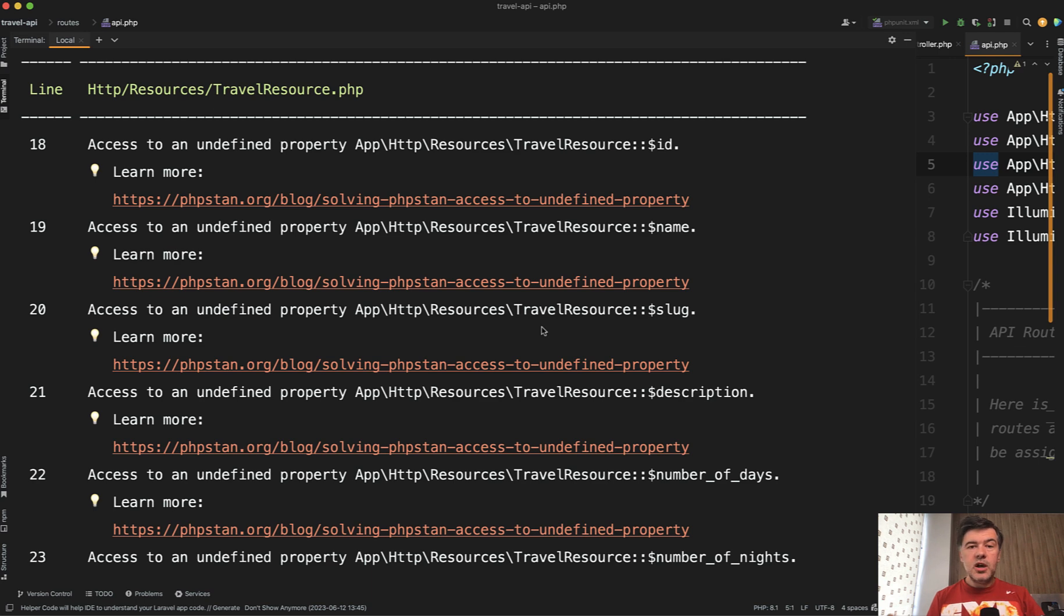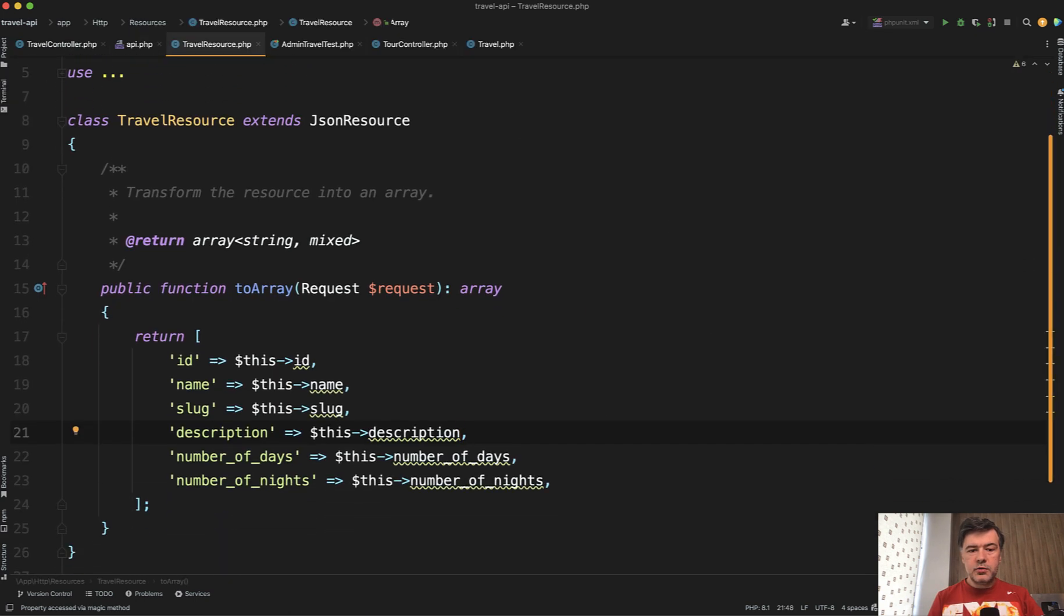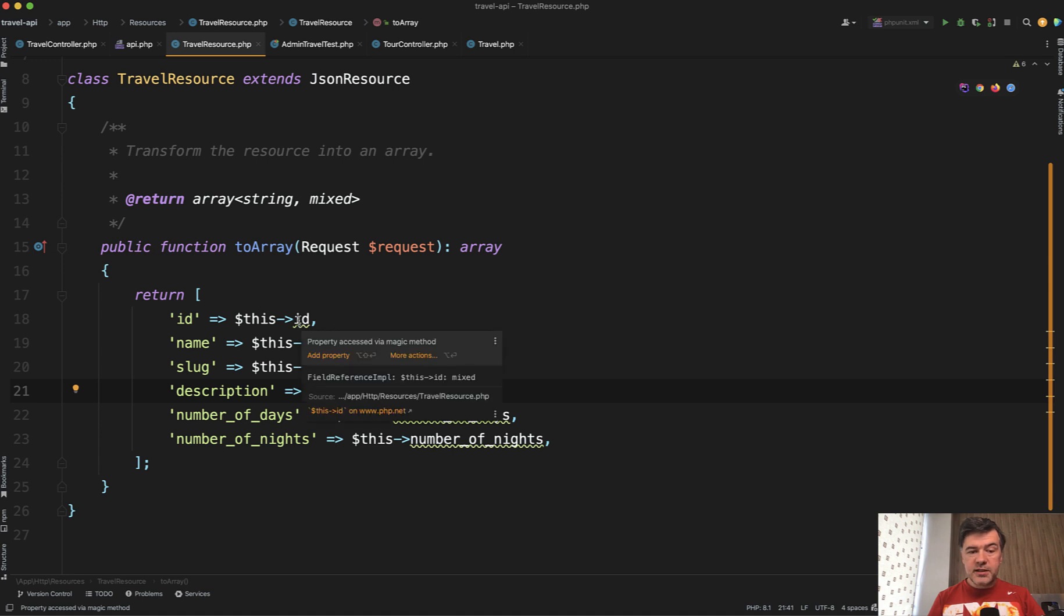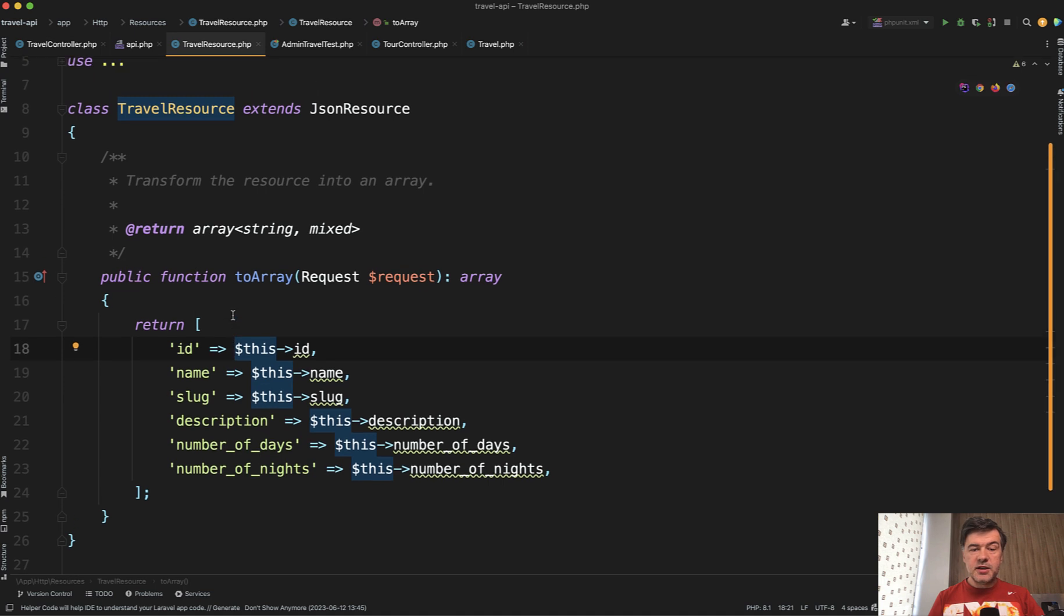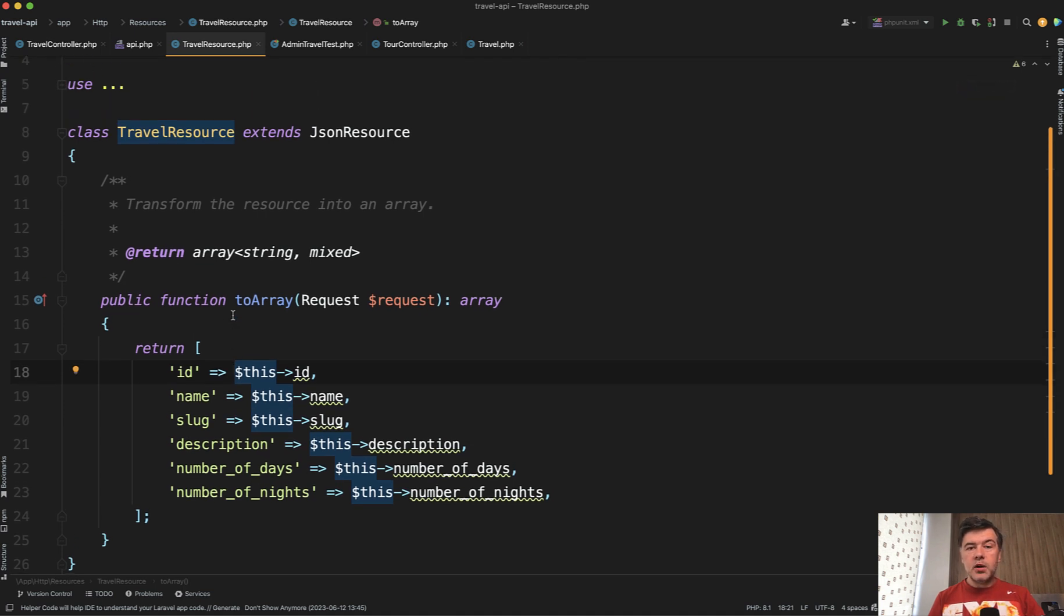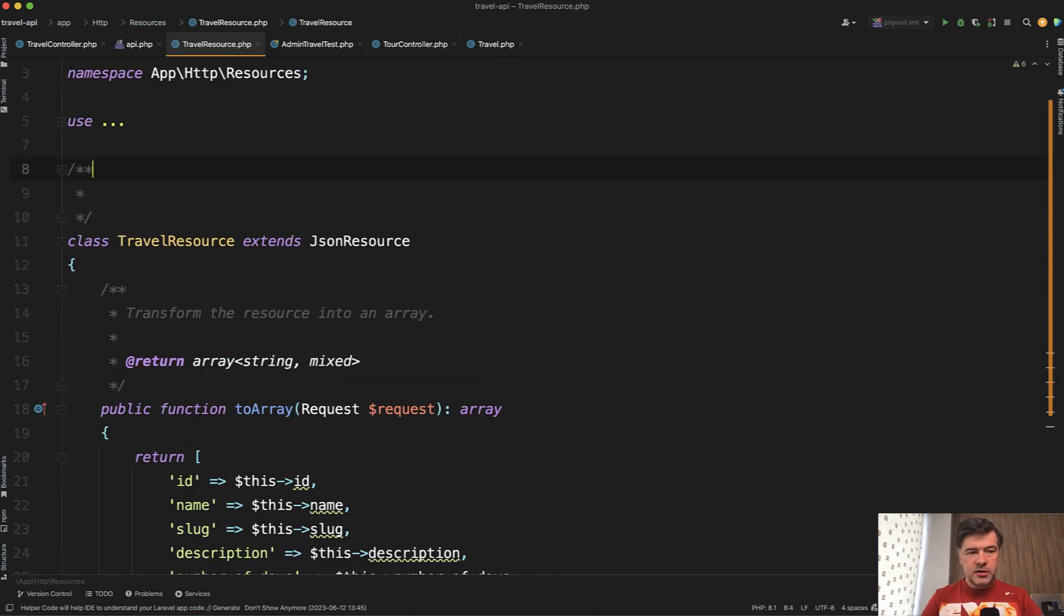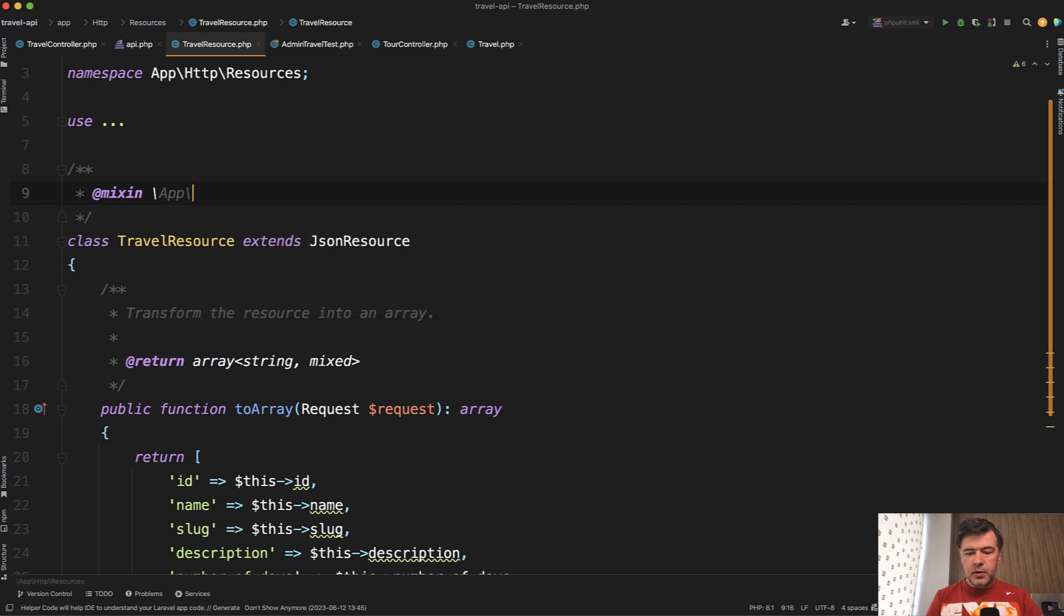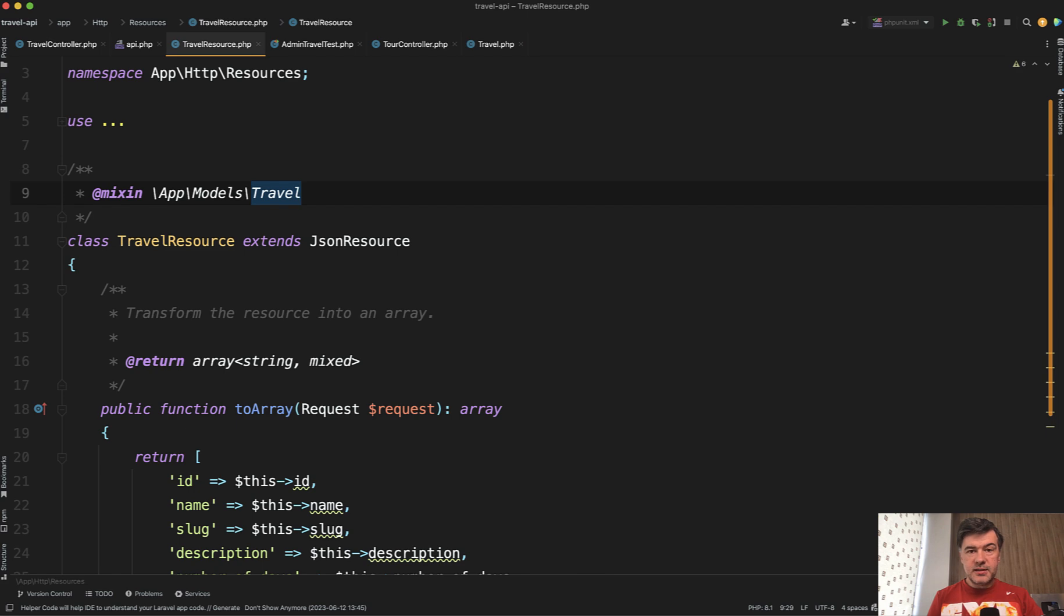So in here you have a few choices, either fix it or ignore it. And I will show you both. So if we open that travel resource, these are the problems. So this, even PHPStorm underlines that we don't know what this is. And this actually is a travel model. And one of the ways to tell that to Larastan is to provide a comment here. One of the syntax options is start here, mixin, and we need to provide the class path, which is app models and travel here.